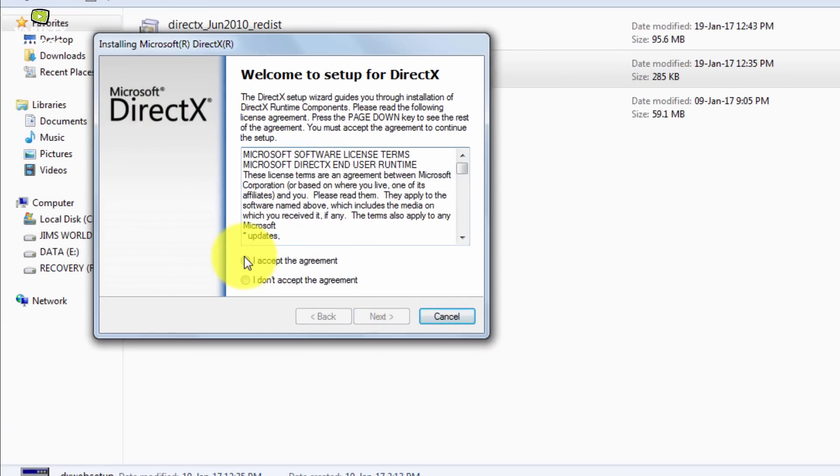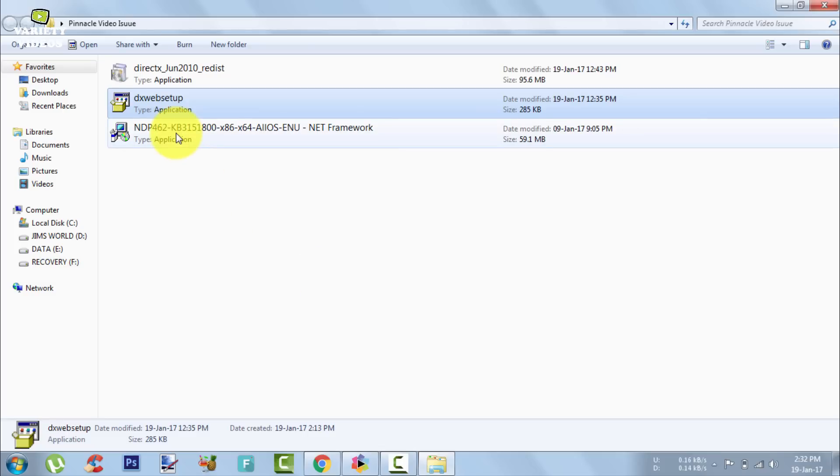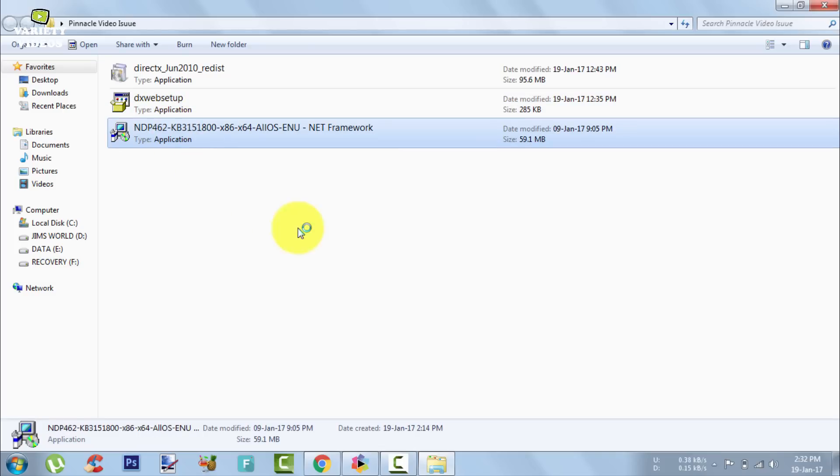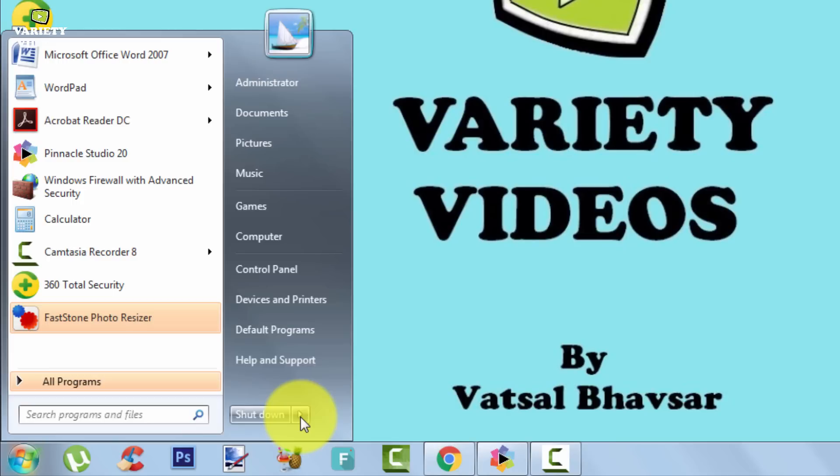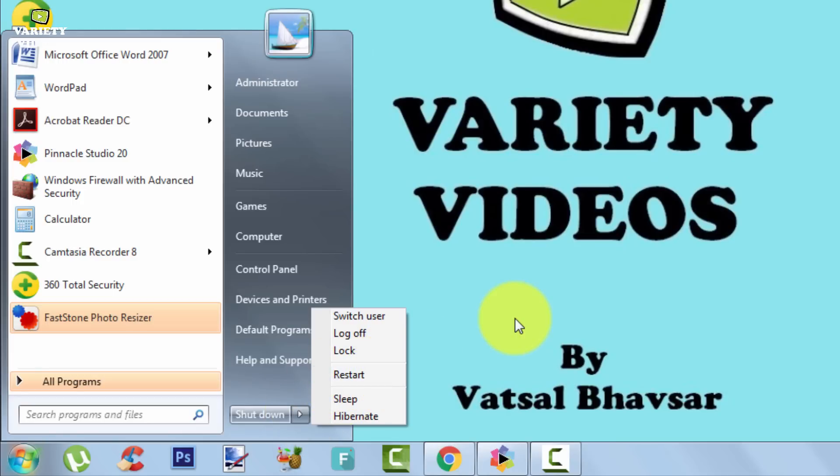Then install these three files. They are pretty straightforward to install. After installing these three files just restart your system and you are done.